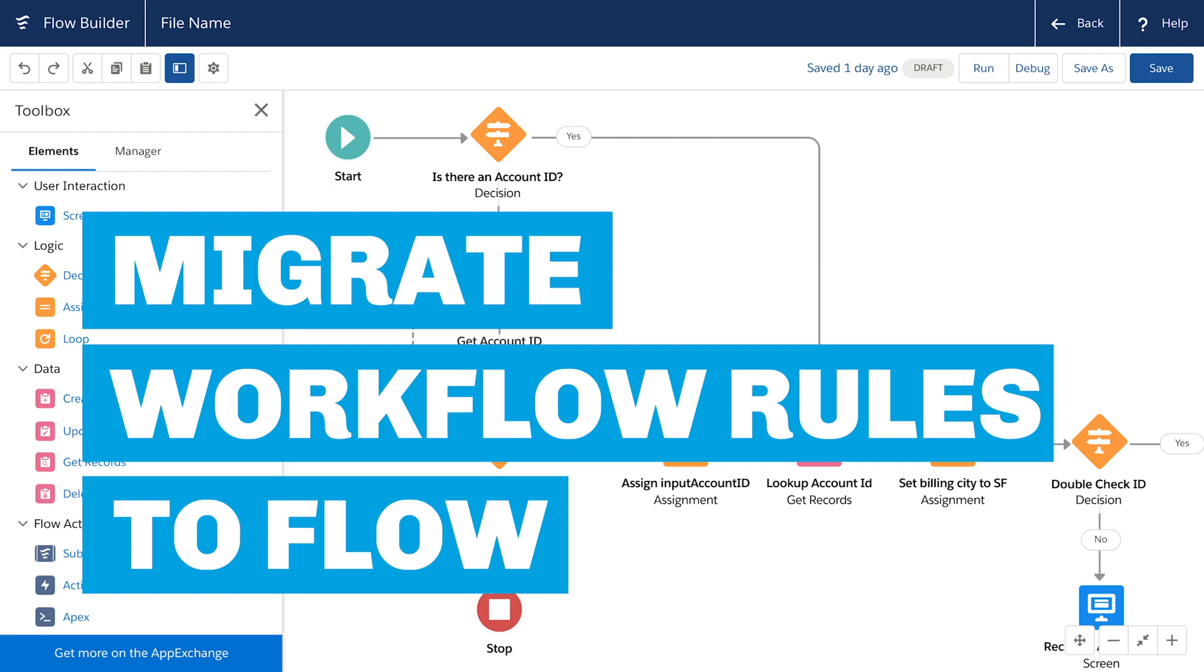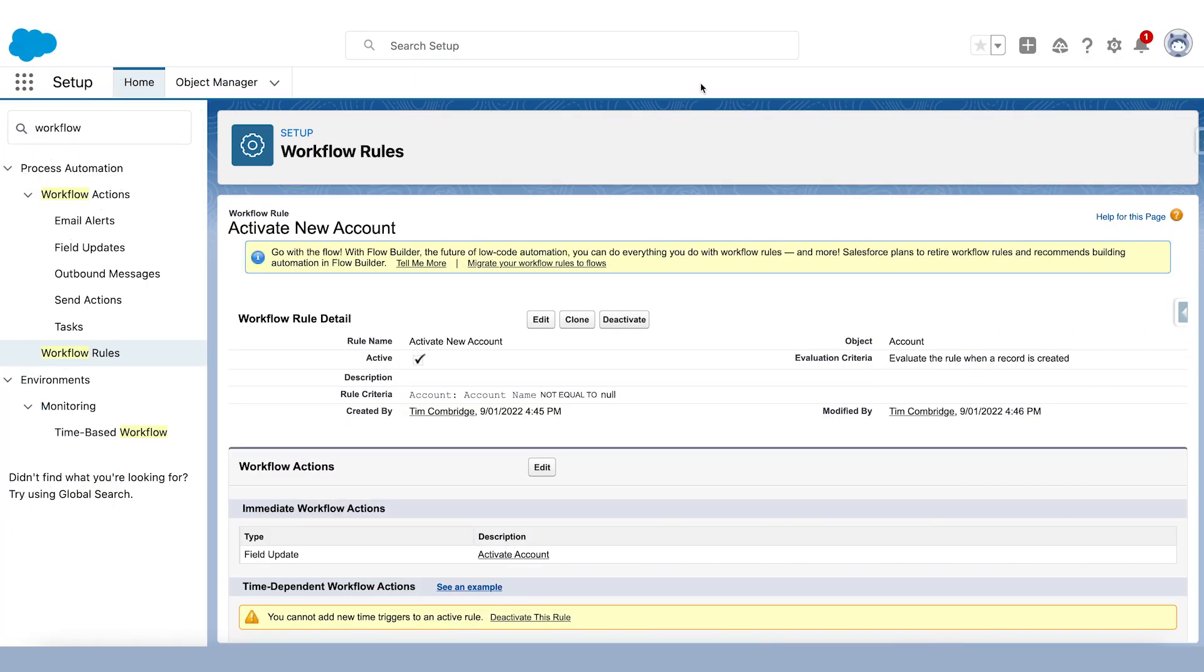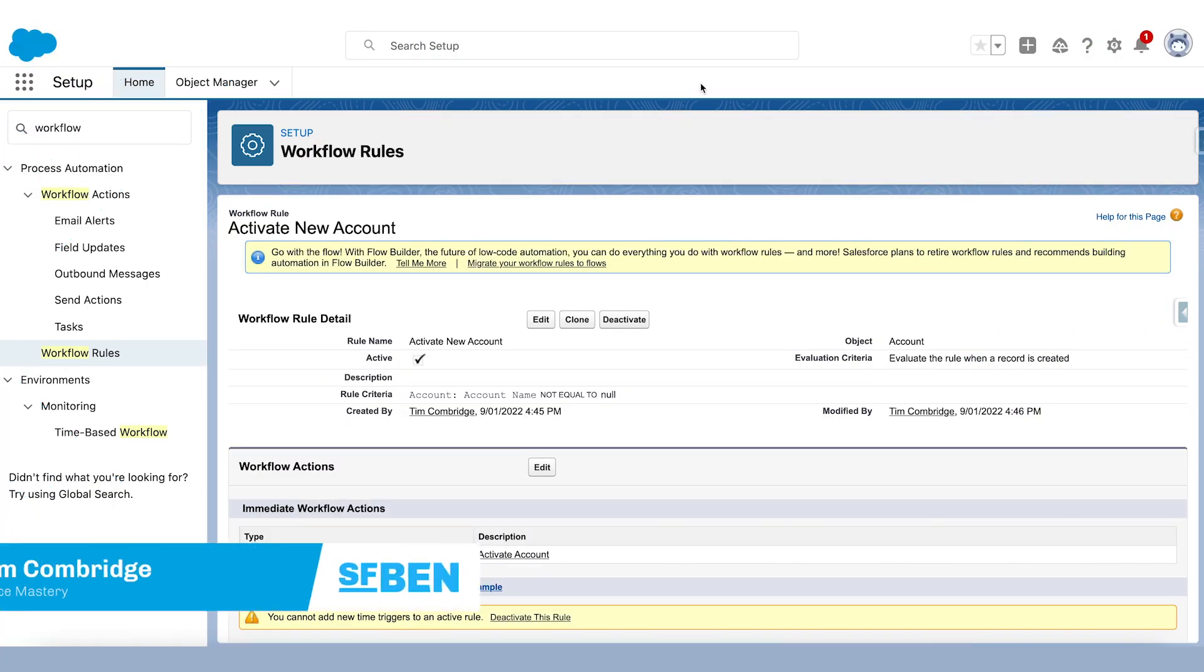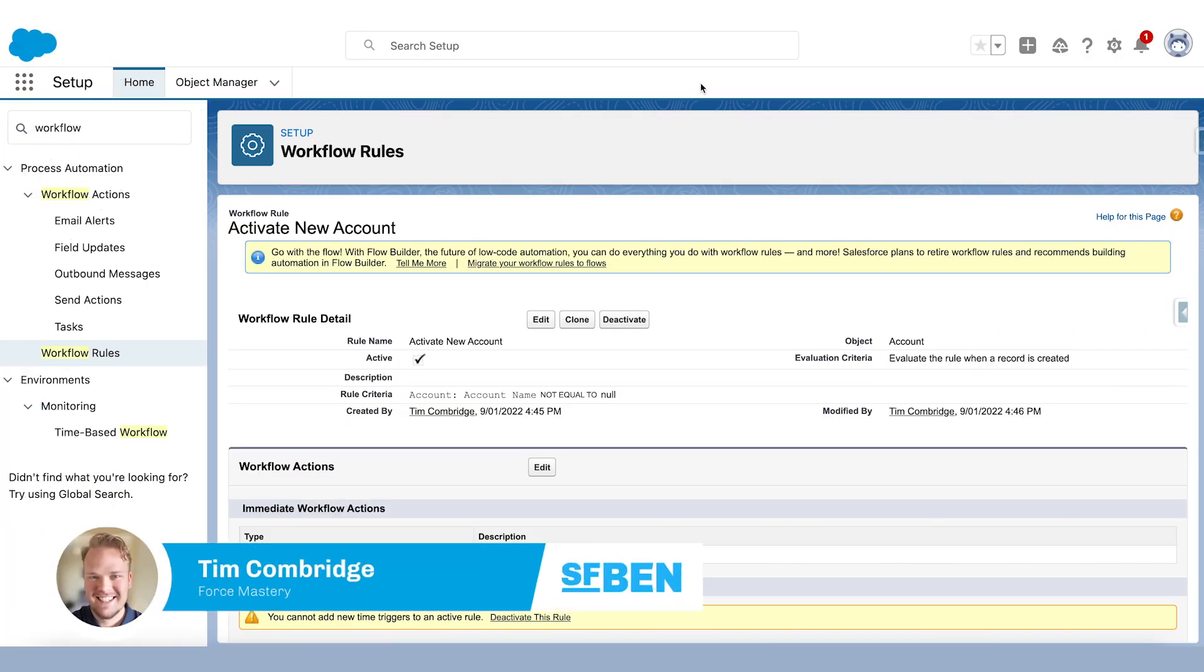Today we're going to have a look at the new Migrate to Flow tool that Salesforce has released. Basically the functionality of this tool is it will migrate existing workflow rules into flows.